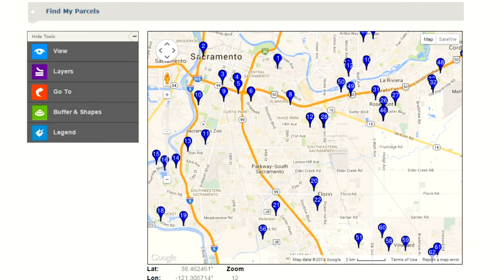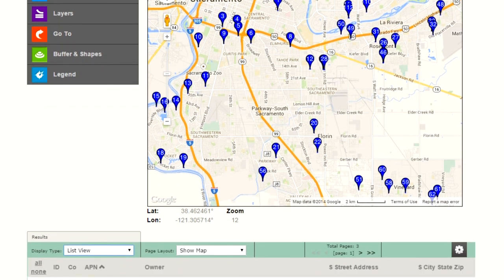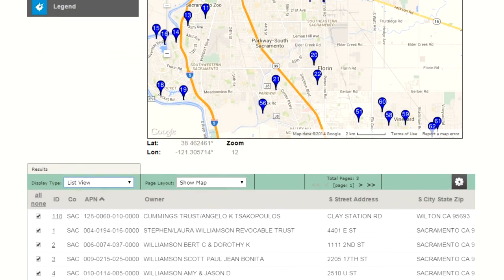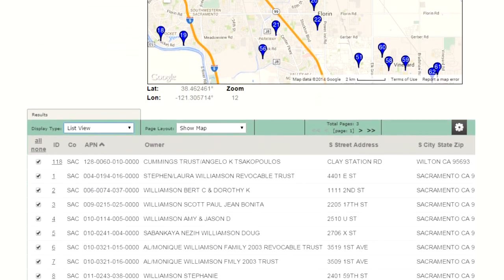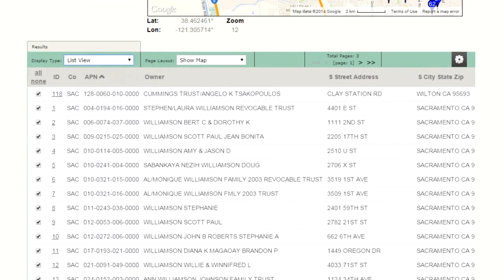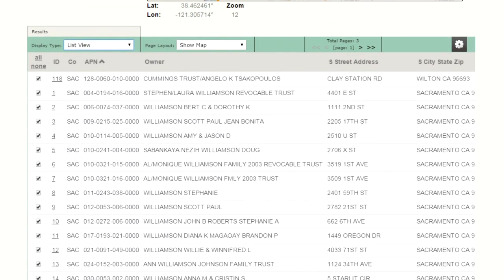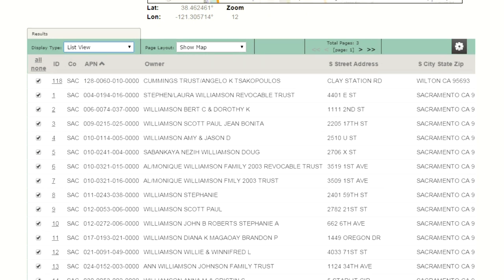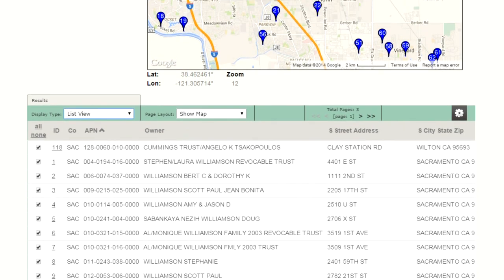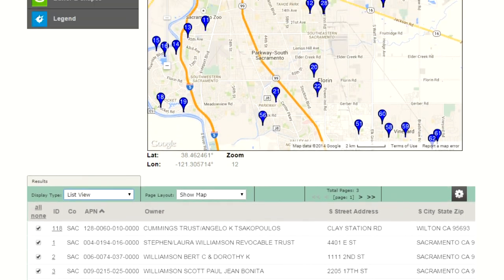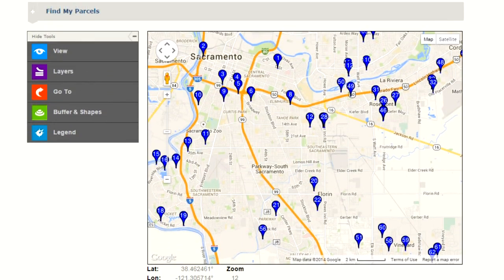One of the enhancements of the new ParcelQuest Online program is the ability to view the list or parcel detail just below the Google map. From here there are two ways to open a parcel's detail page. The first is from the Google interactive map.